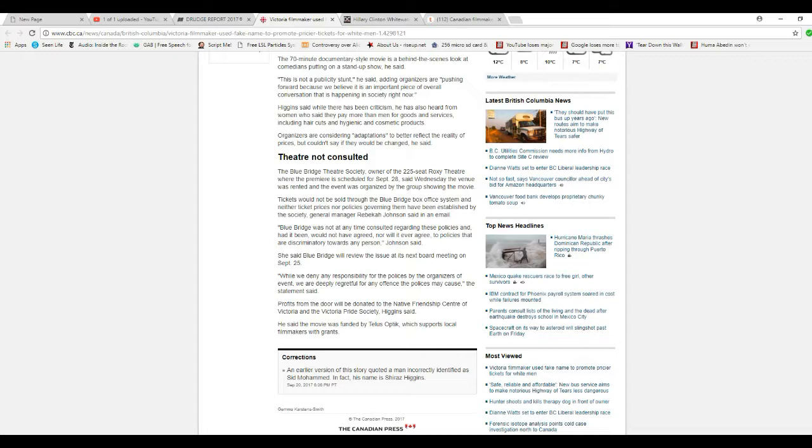Belfry will review the issue at their board meeting on September 25th. While we deny any responsibility for the policies of the organizers and the event, we are deeply regretful for any offense the policies may cause, the statement said.